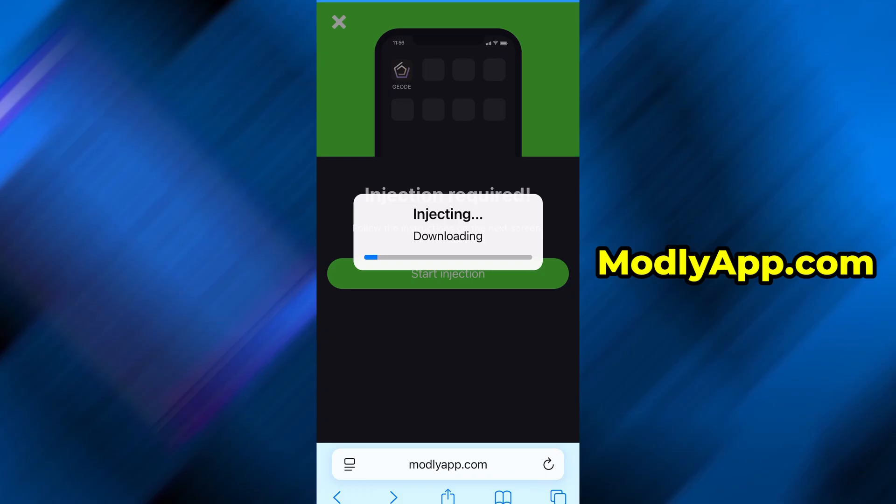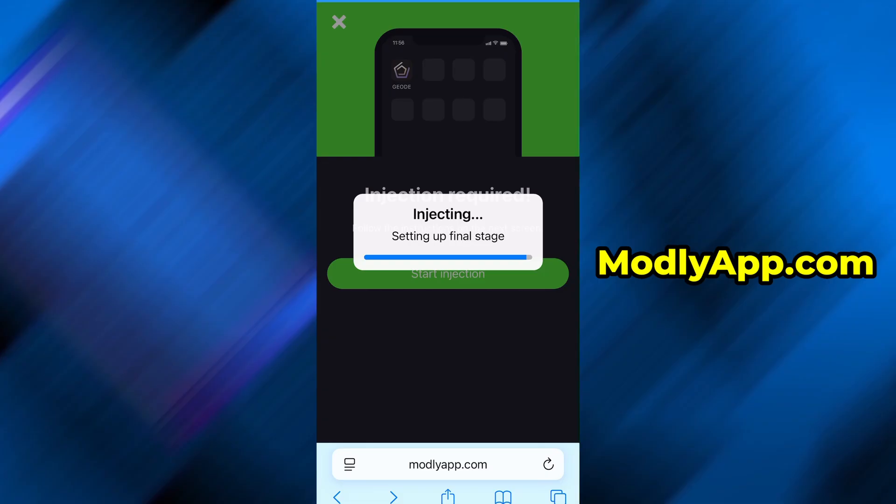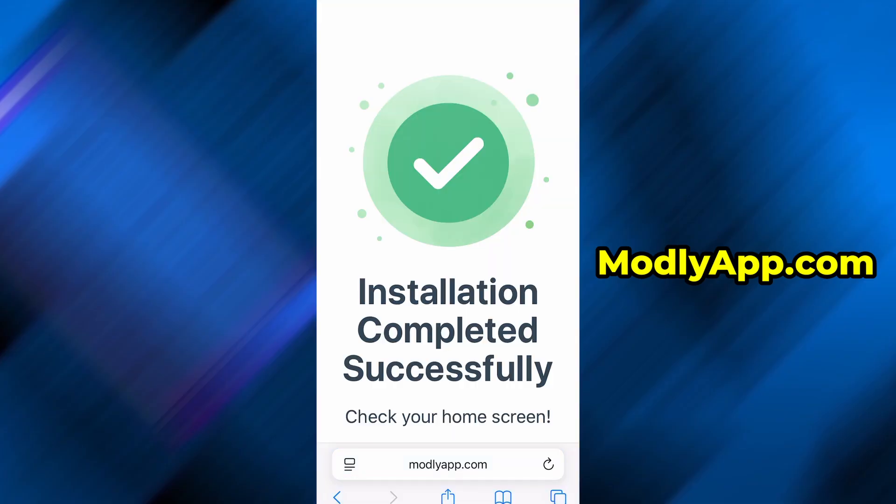If this is your first time using the platform, you'll be asked to complete a quick verification step. You'll be redirected to a separate page where you need to install a few free apps from the App Store or Play Store. A step-by-step guide is shown on the screen, making the process very easy to follow. Once the verification is completed, the installation will continue automatically.